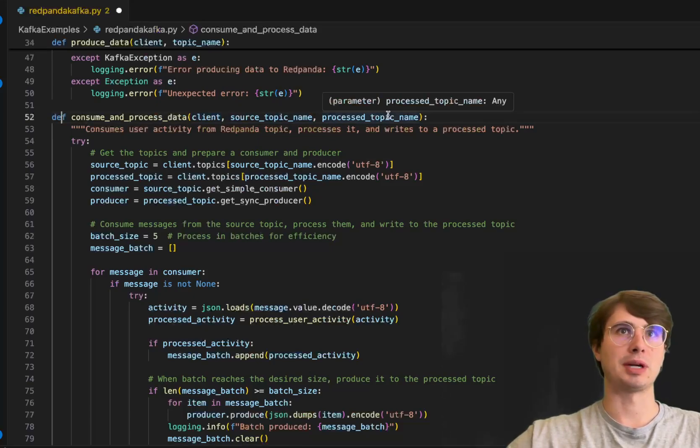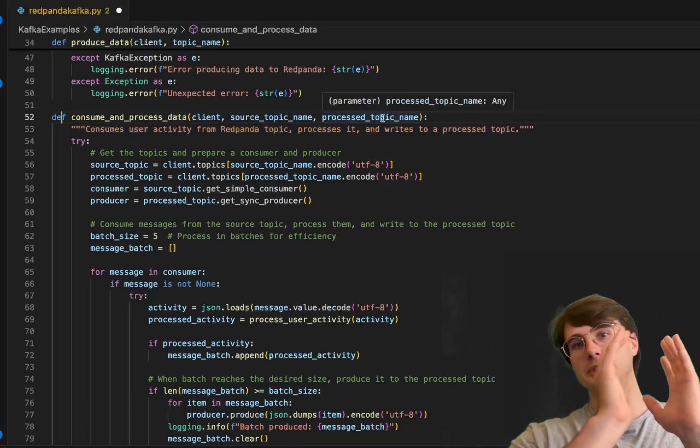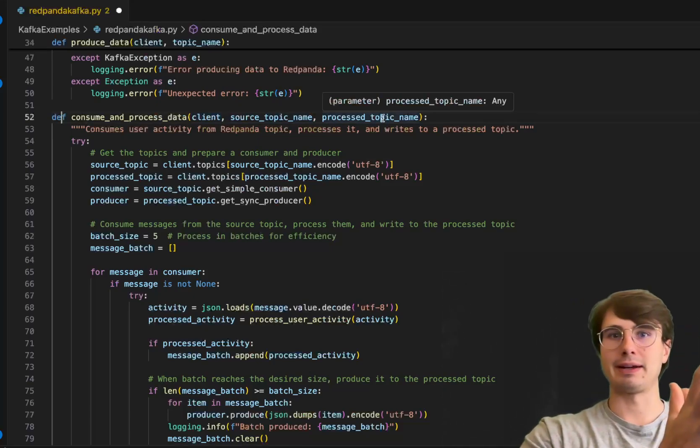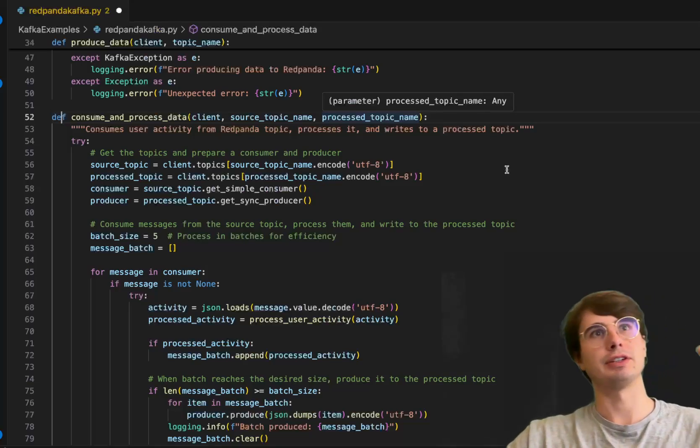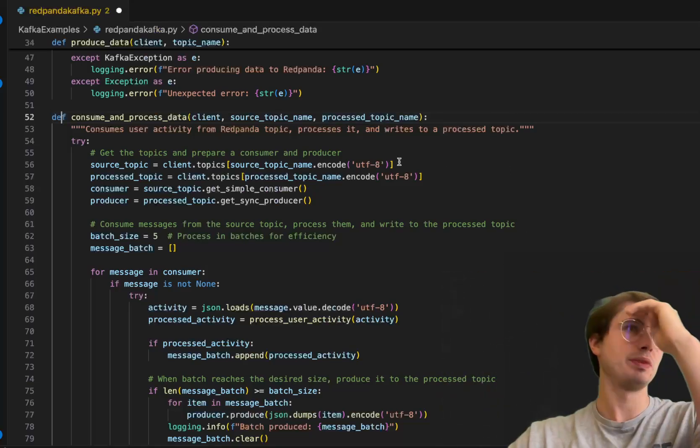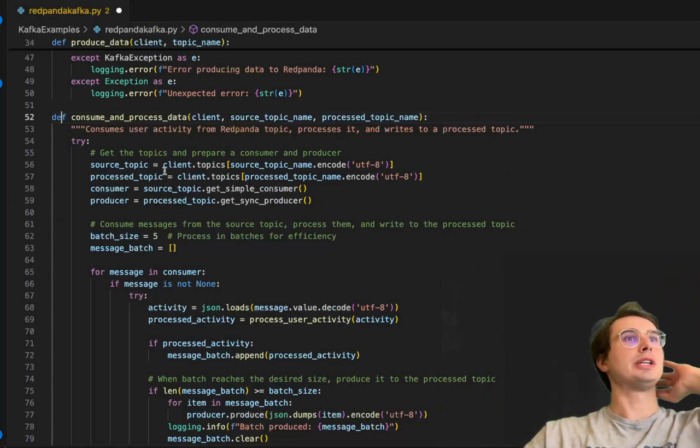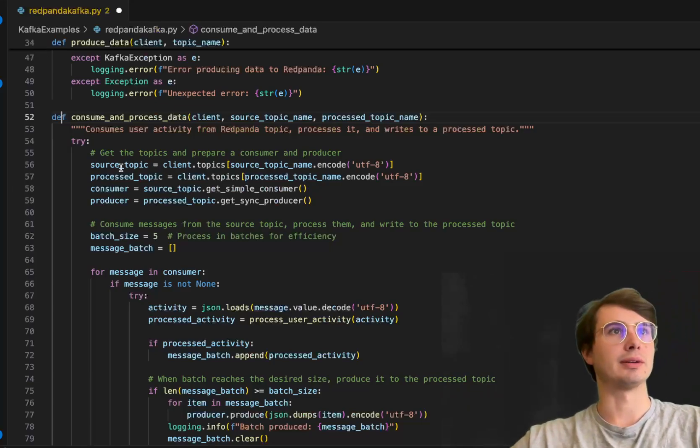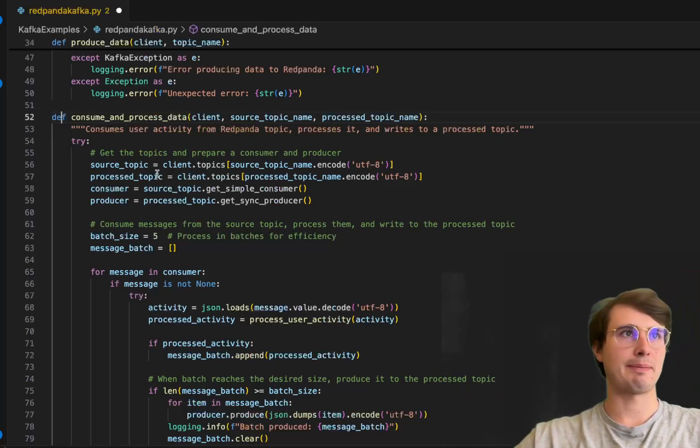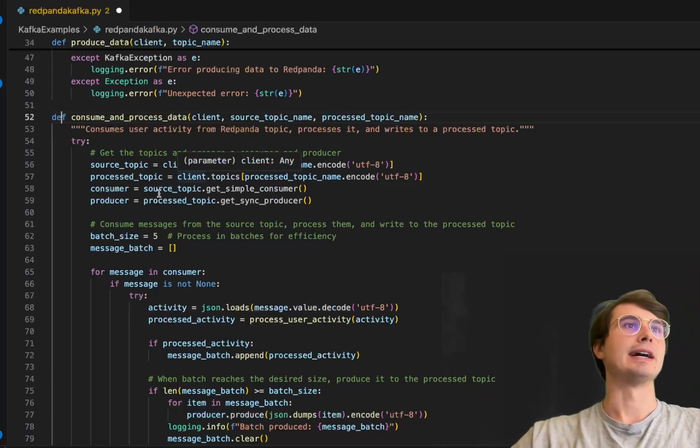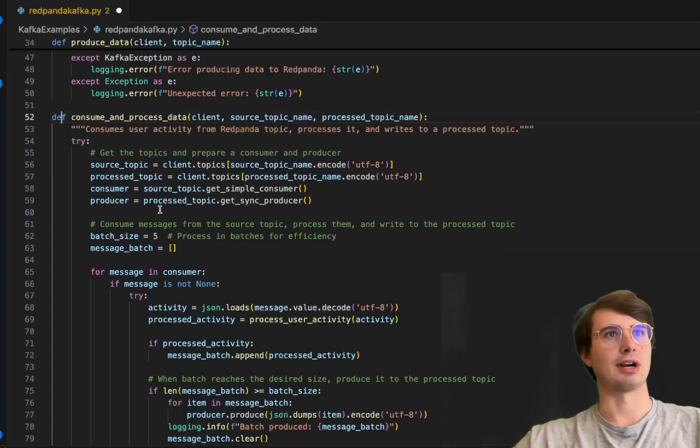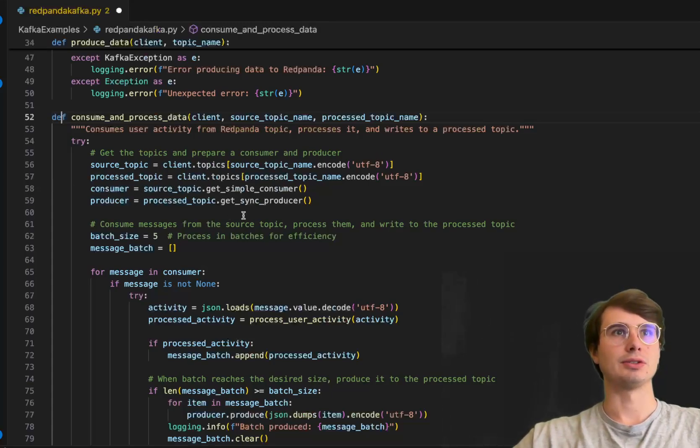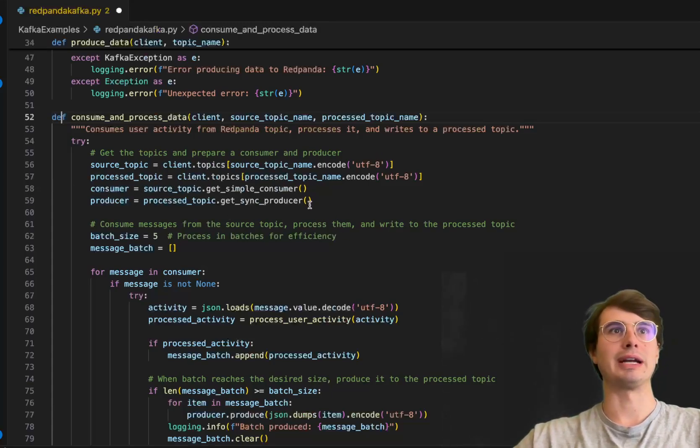We'll define consume_and_process_data, bringing in the client, the source_topic_name, and the processed_topic_name. We have our source topic that data is being produced from, and another topic we're sending this data to. We'll pull out the source topic and processed topic from our client, and define the consumer and producer objects syncing to our consumer and producer topics.